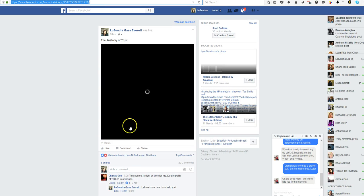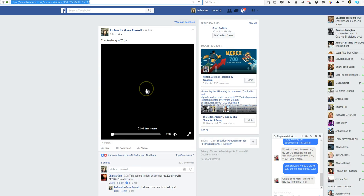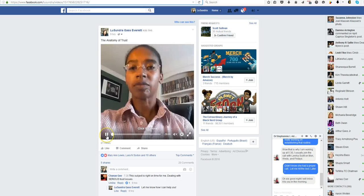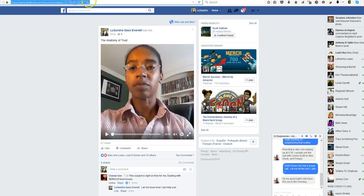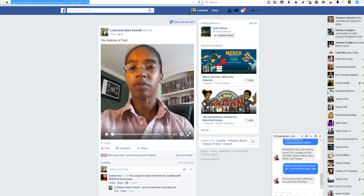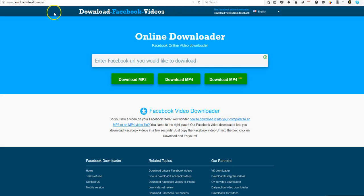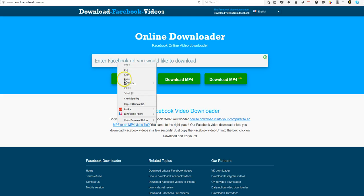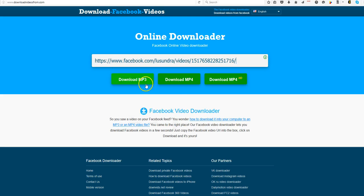I'm going to pause this again. Okay, so we're going to grab the URL right here. Copy, I'm going to go over to download videos from dot com. Paste the URL right here.